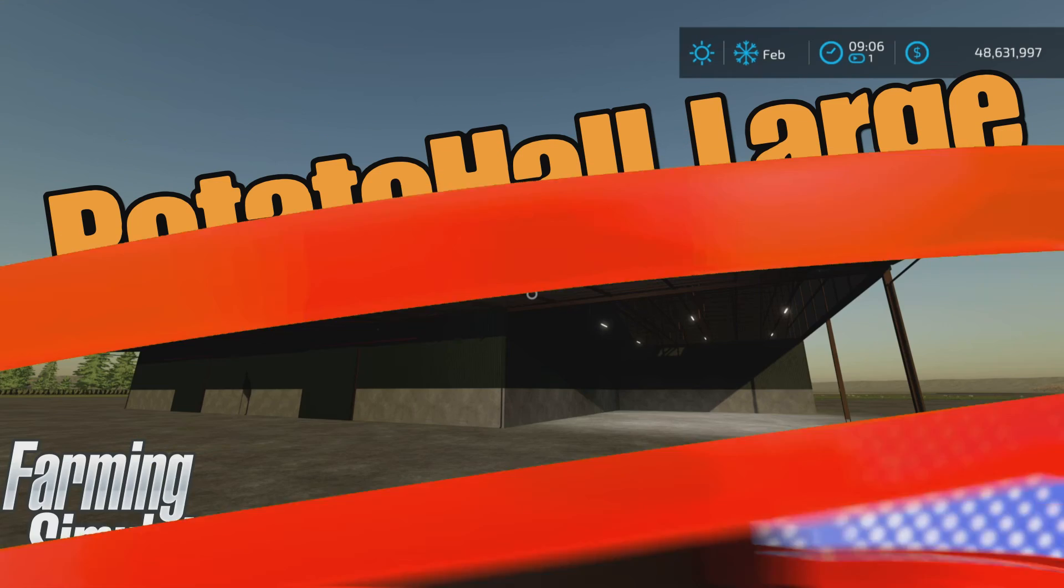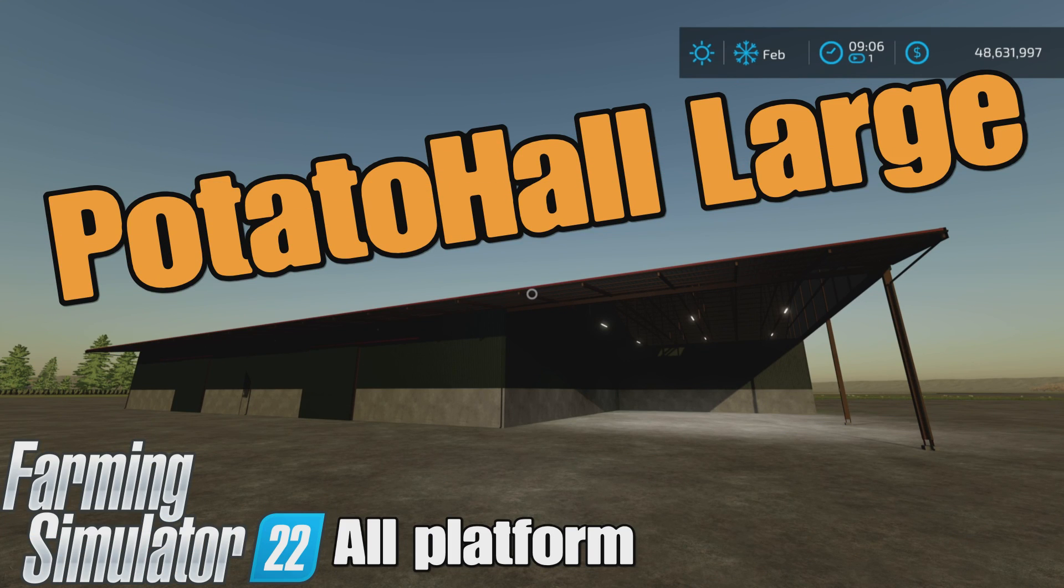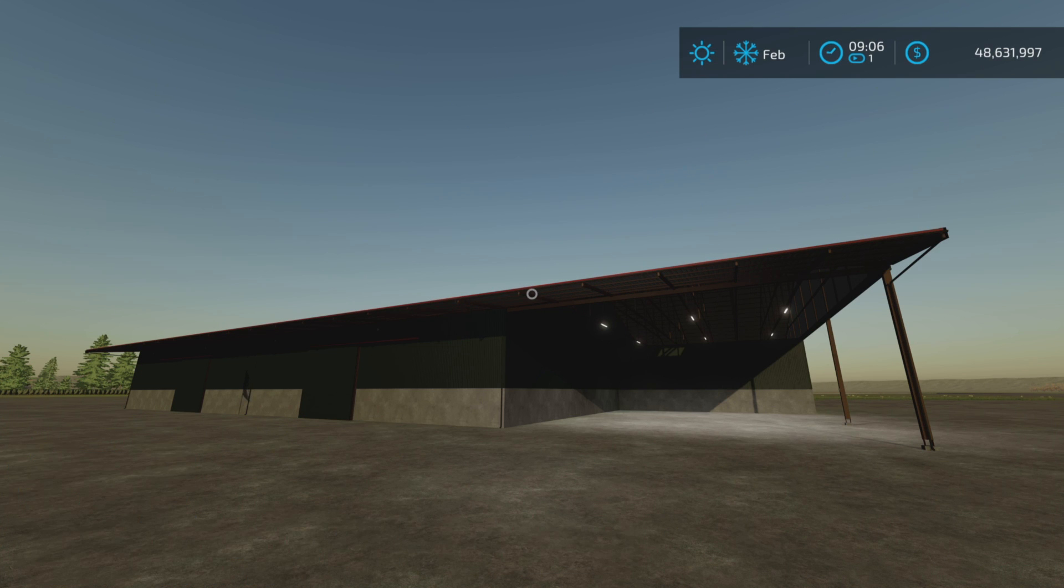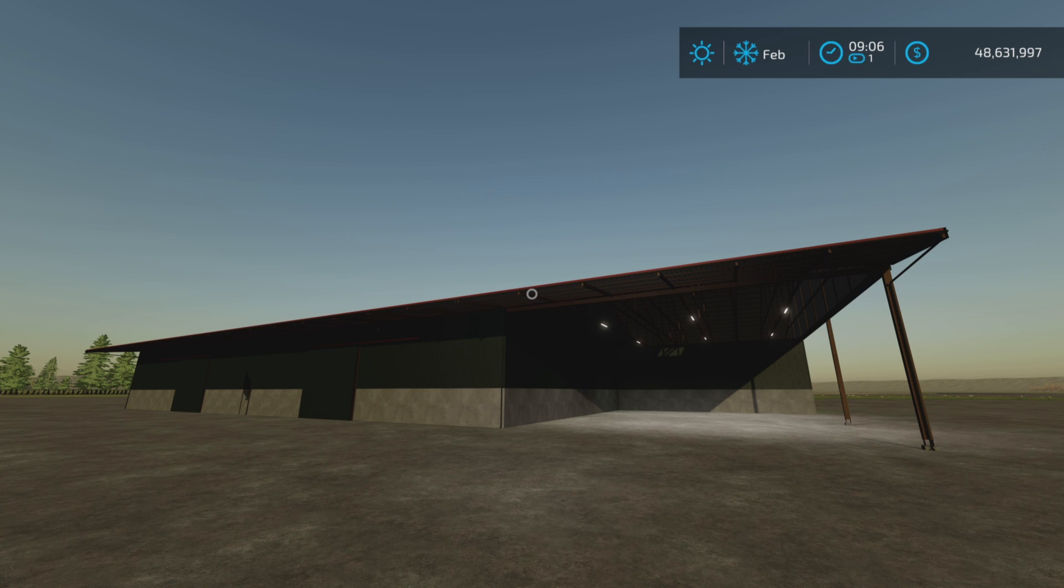Loony Farm Guy here and this is Potato Hall Large by Black Tiger. It's for all platforms, PC, Mac, and console. I'm on PS5 here on Rock Crawl for this demonstration. 11.61 megabytes to download.